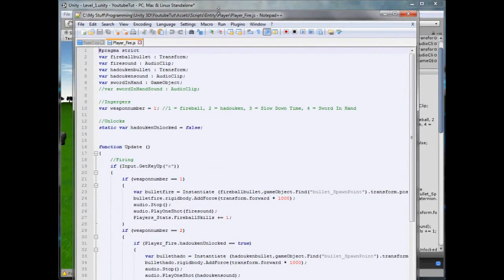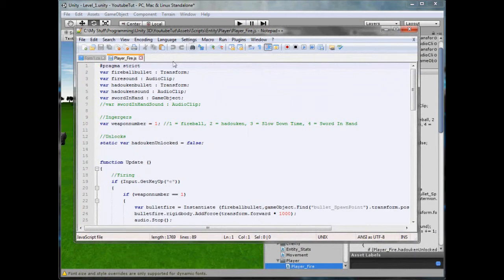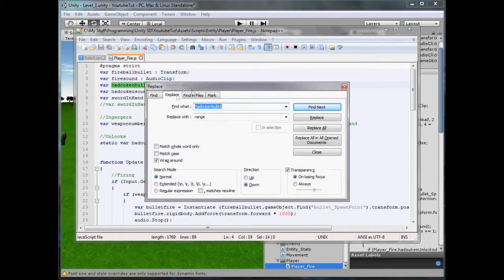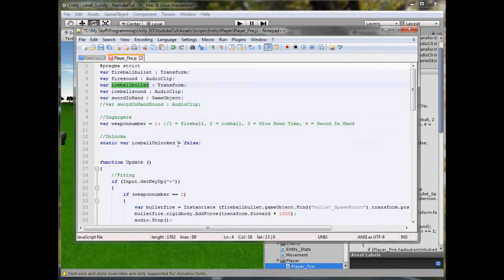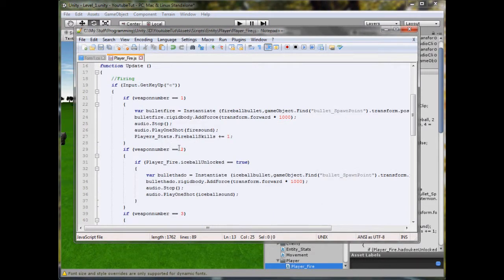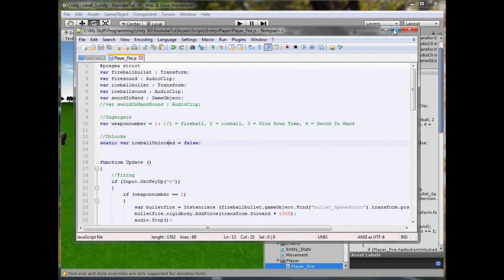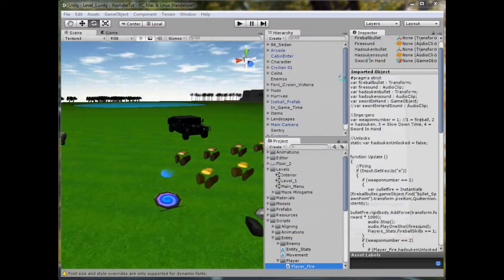Drag this down. Easiest way to do it would be to go Ctrl+F for Find and Replace. Anything with Hadouken in it, we've changed to Iceball — with lowercase i. Replace all. Replace all — seven were changed. So we shouldn't have any errors, hopefully.